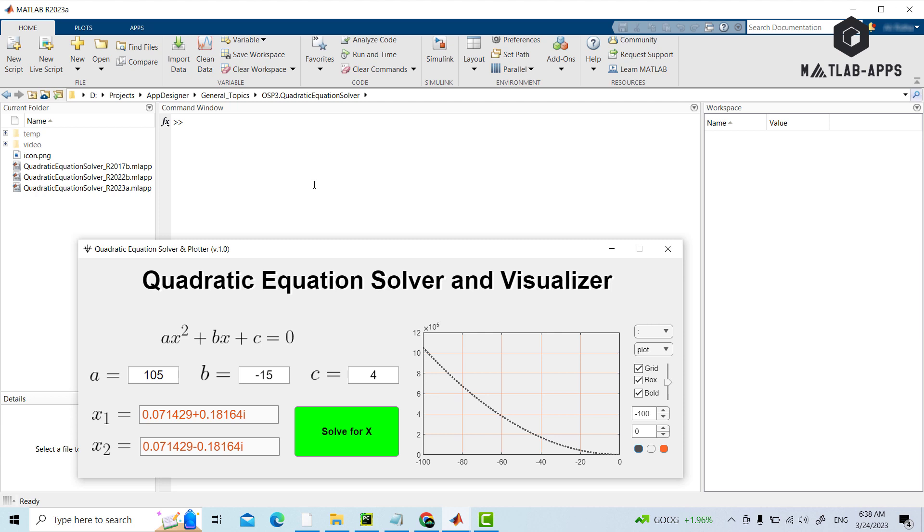So there are lots of capabilities comparing with the previous one. Again, if you want to download this app, you can click on the links provided below. Thank you so much, and don't forget to subscribe to see more apps. Thank you.